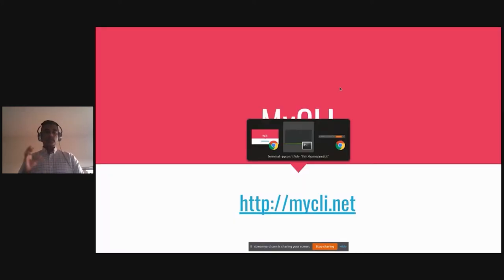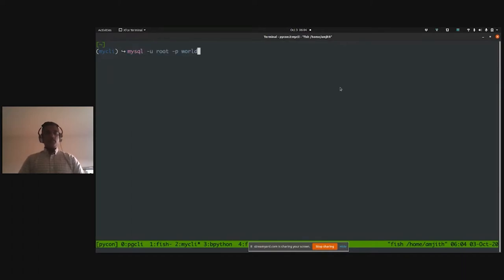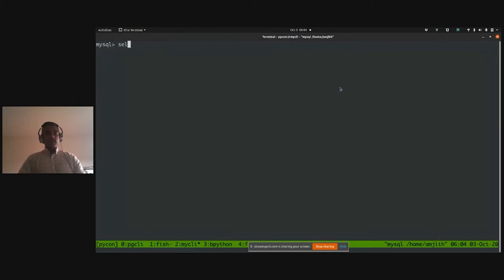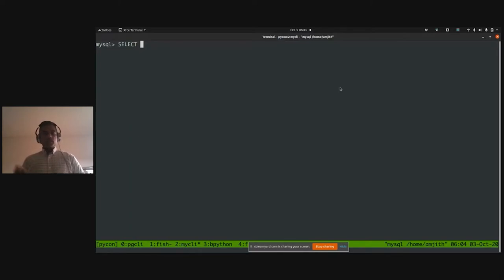Let me demonstrate user focus with mycli, a MySQL command line client similar to pgcli. Before showing mycli, I'll show the default MySQL client. I connect to a database called 'world', type 'sel', hit Tab, and there is no auto-completion. If I try with uppercase — 'SEL' — then hit Tab, now there is auto-completion. The programmer could have made completion case-insensitive, but instead they force the user to type in uppercase — a poor choice.